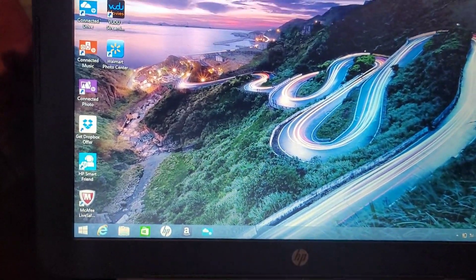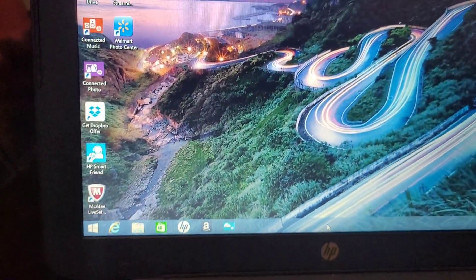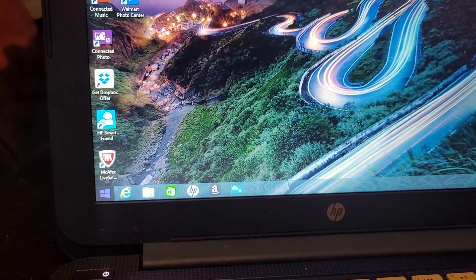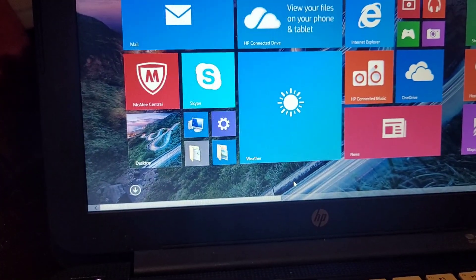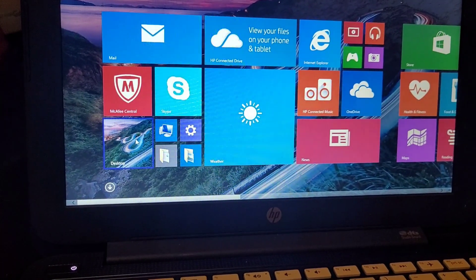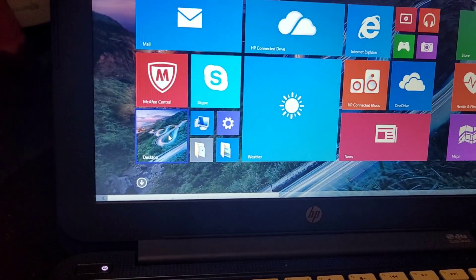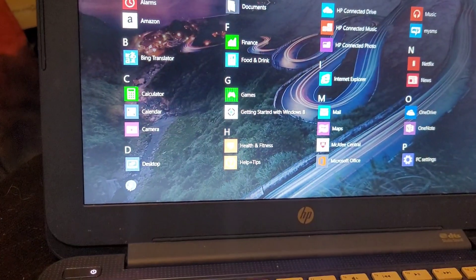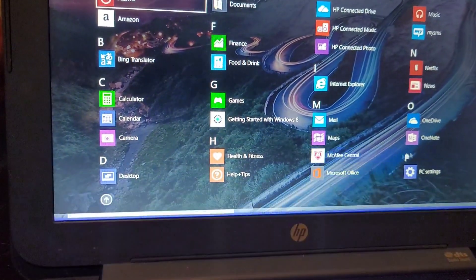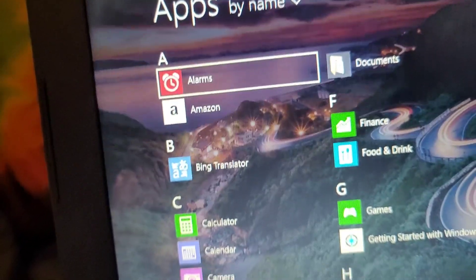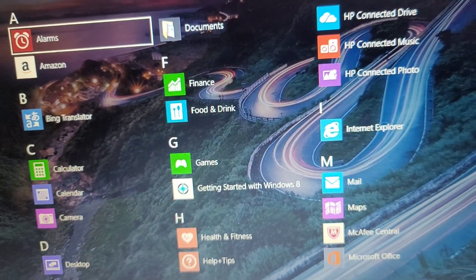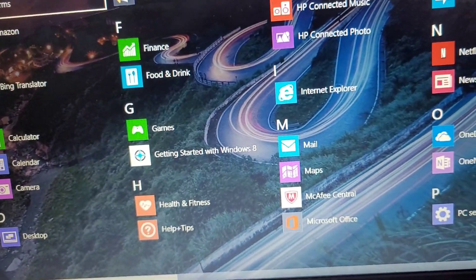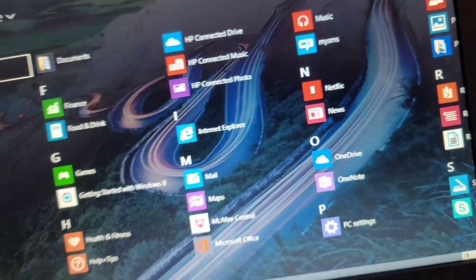Let's see what software they came with, the software they came with brand new. Oh yeah, I remember this, I remember this screen. There we go, the software they got: Amazon, Bing translator, all kinds of Windows apps, McAfee, Microsoft Office, Netflix.